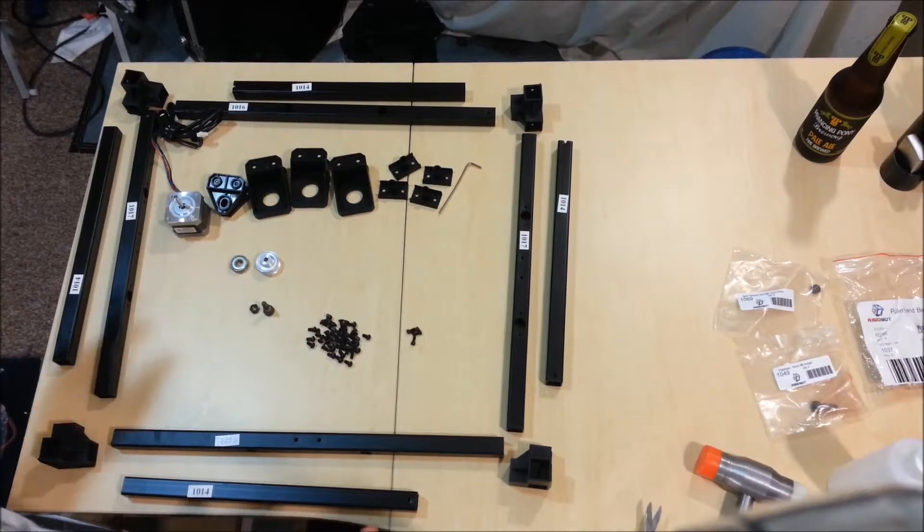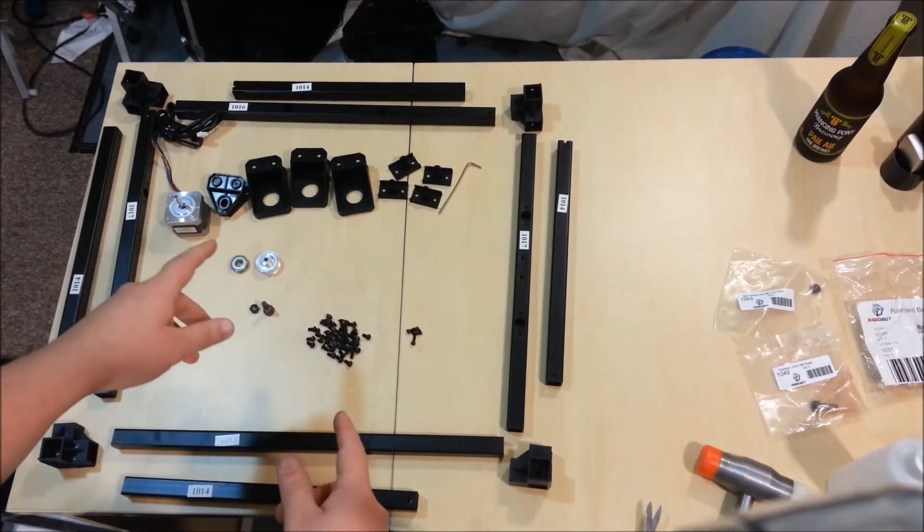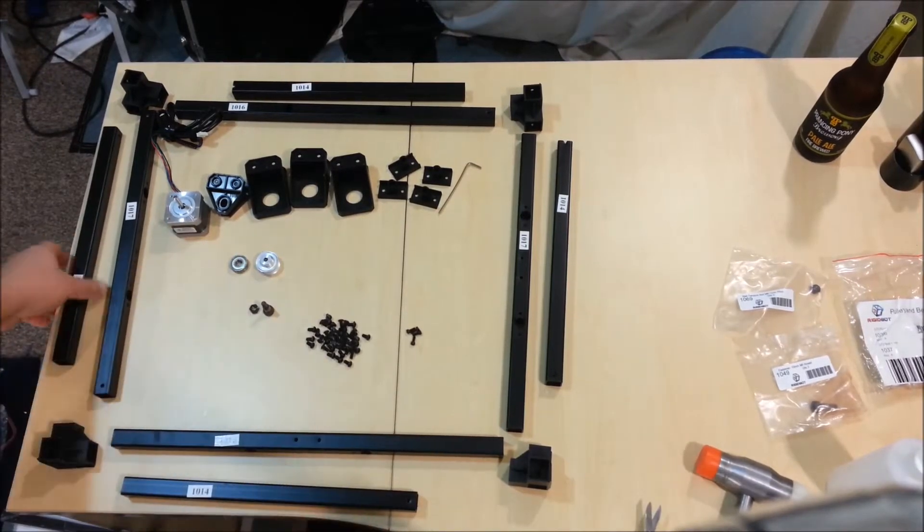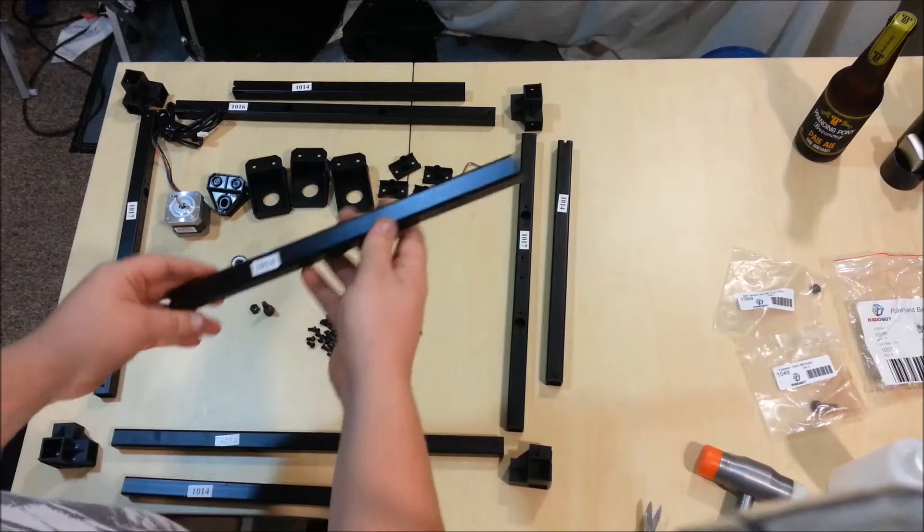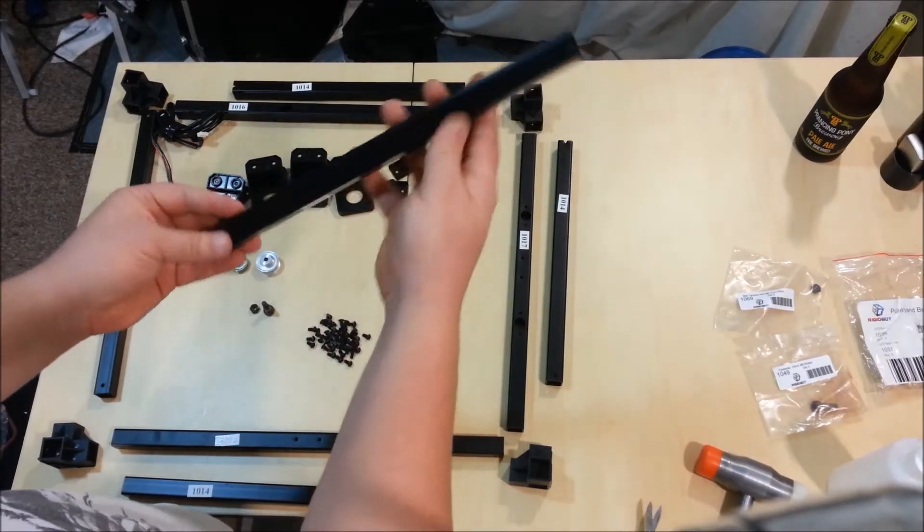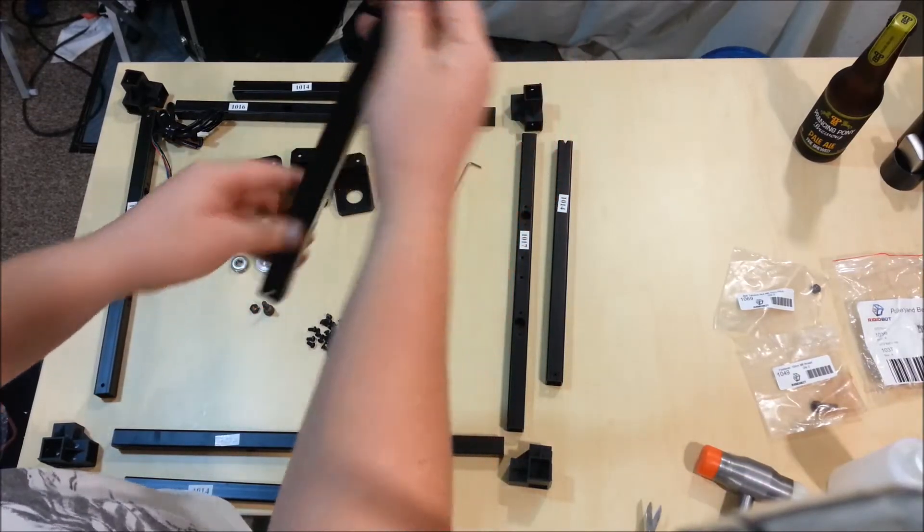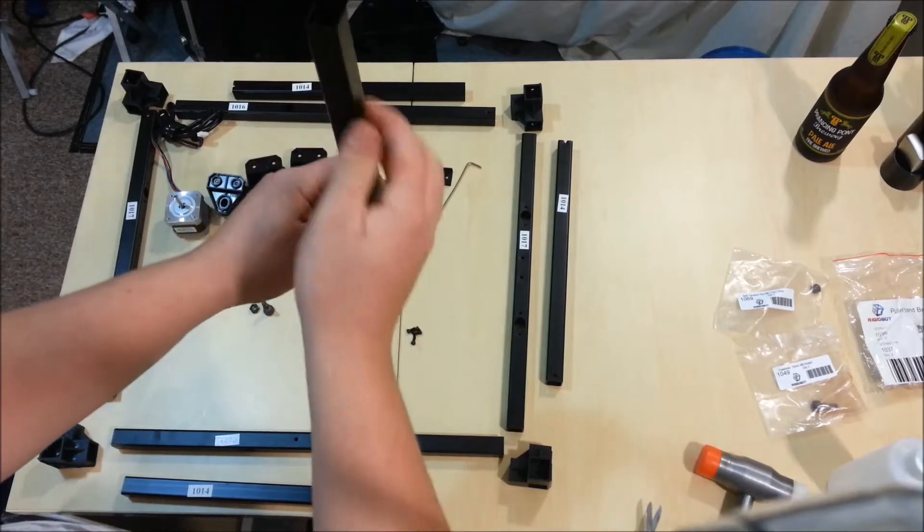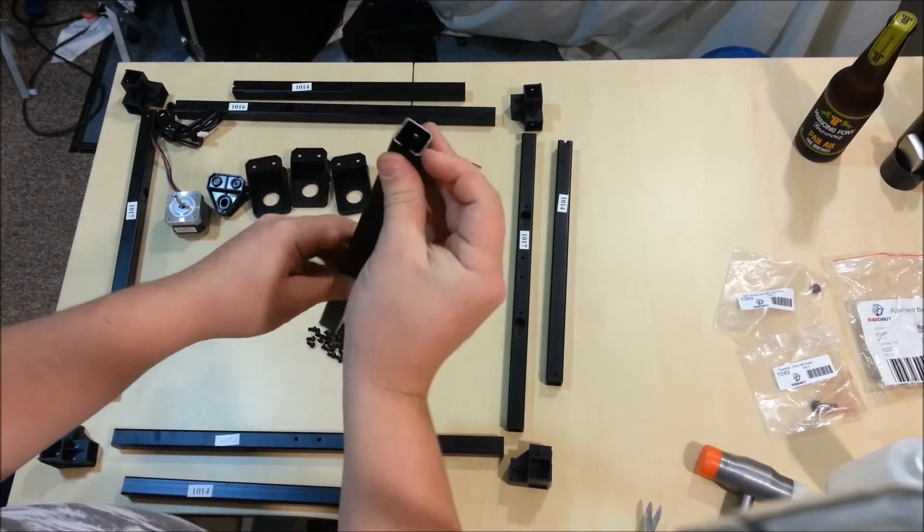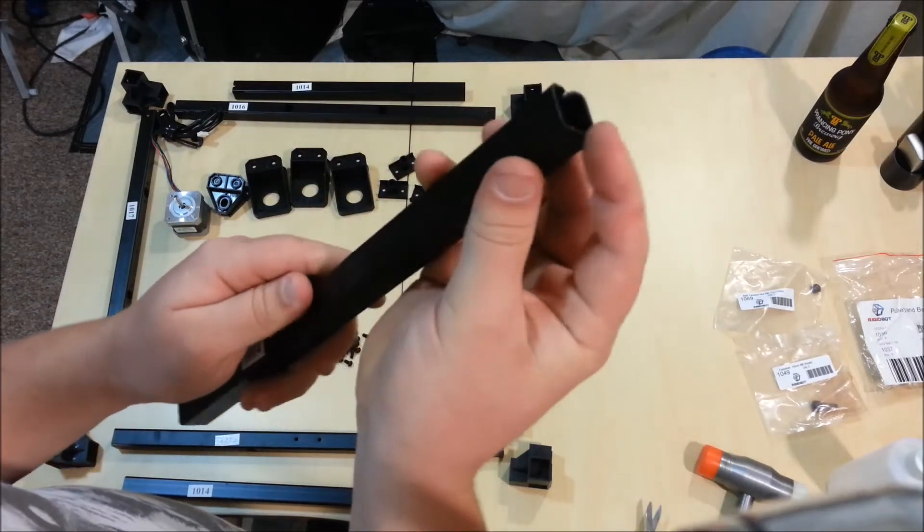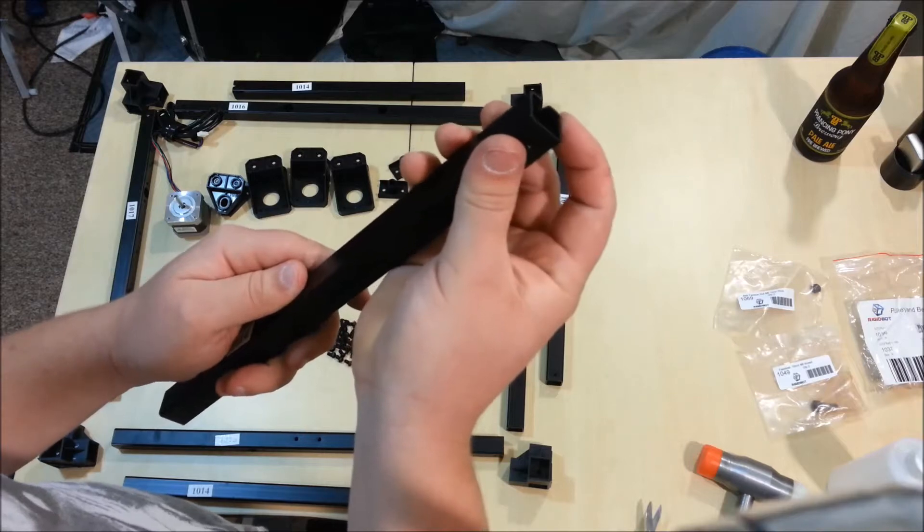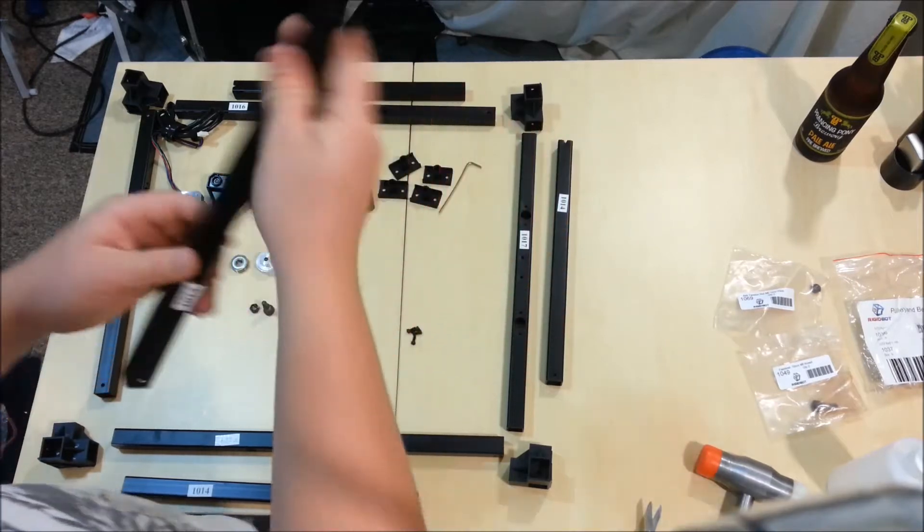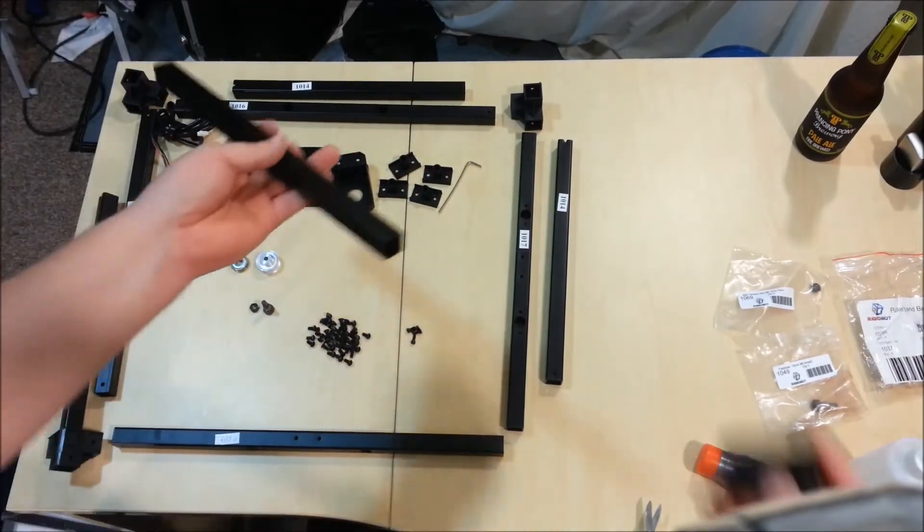Now, the orientations of these parts are as follows. The 1014s need to have this notch in them, that needs to face up, so these are the four vertical pieces. You can see that notch just there, that needs to be upwards.